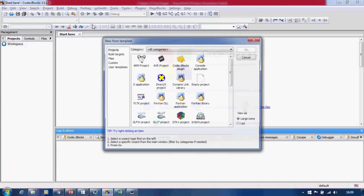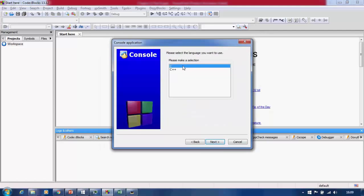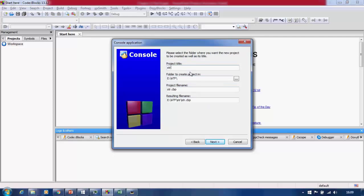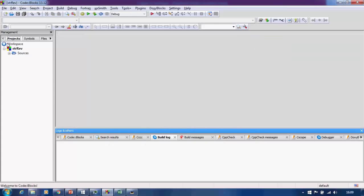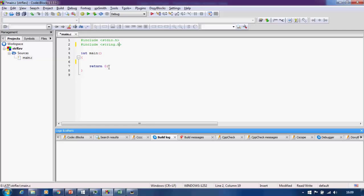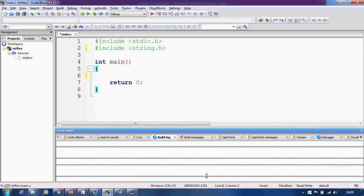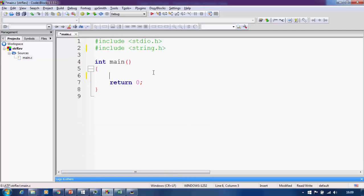In this particular tutorial we will create a program inside C language to reverse a string. Let us create a new project and I'll name it as 'strrev'. Our project is now ready. Inside the main file, we include the header files: first is stdio.h which is standard input/output, and another file I am including is string.h which is very important for string functions.